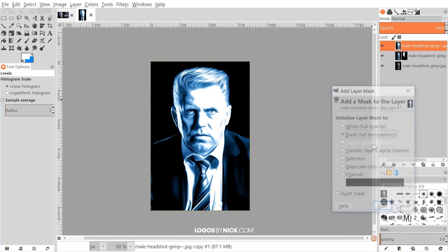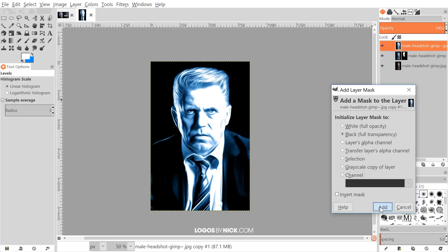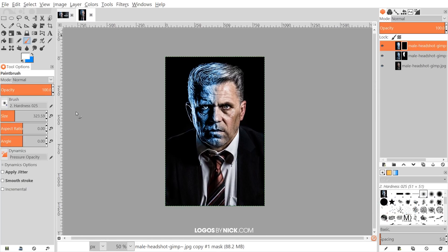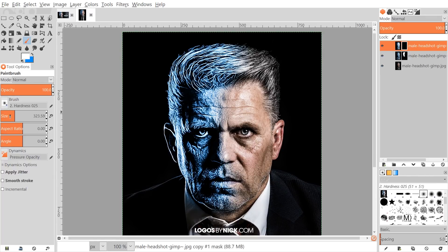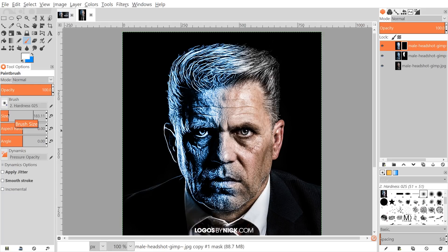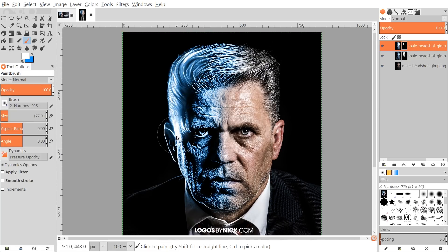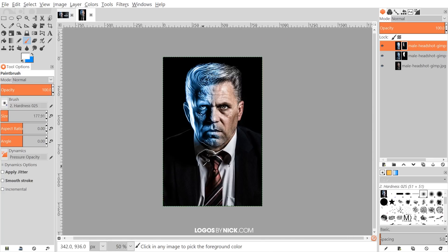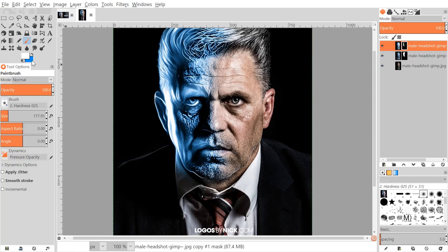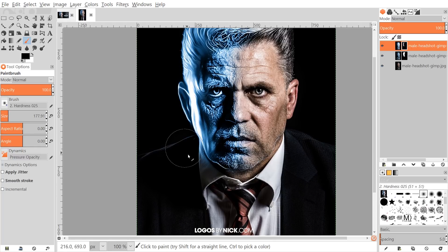Again, I'll add a layer mask — right-click, Add Layer Mask, Black (Full Transparency), click Add. Then I'll grab the white brush and color in around the very far edges. The idea with this layer is for it to look like ice that's formed over the face — around the edges, maybe around the eyebrow and corner of the mouth. If you want to erase any part, switch your foreground to black and erase those areas.